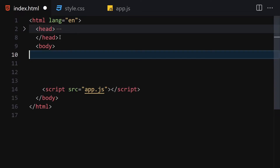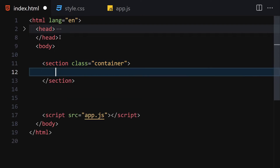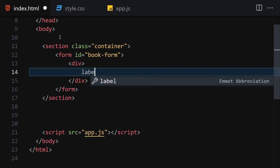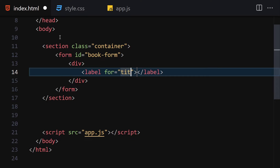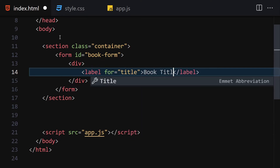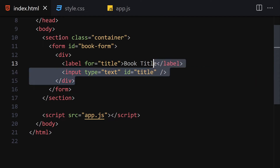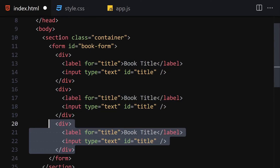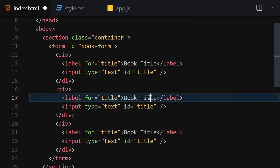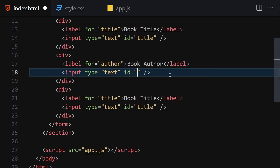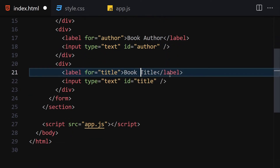Inside the body tag we're going to use a section with a class of 'container'. Inside this container we'll use a form with the id of 'book-form'. Inside this form we'll use a div containing a label with a 'for' attribute of 'title' and the text 'Book Title', and underneath that an input with type 'text' and id 'title'. I'll duplicate that div for the author field as well.